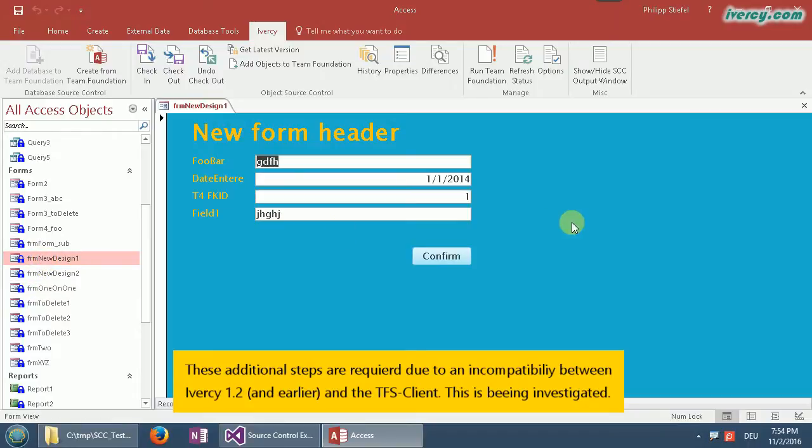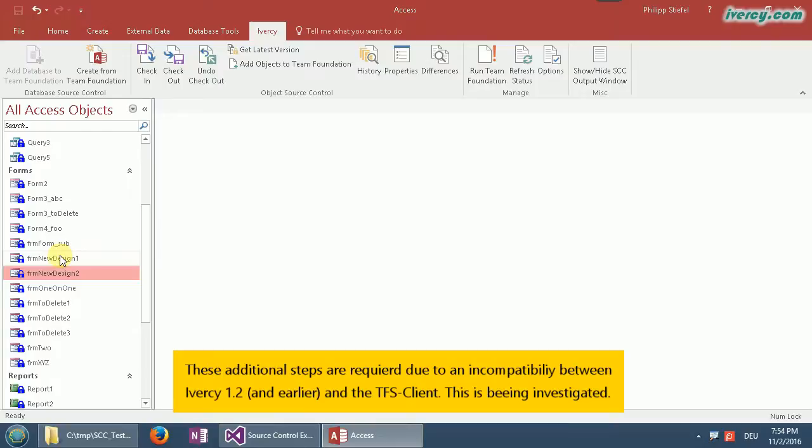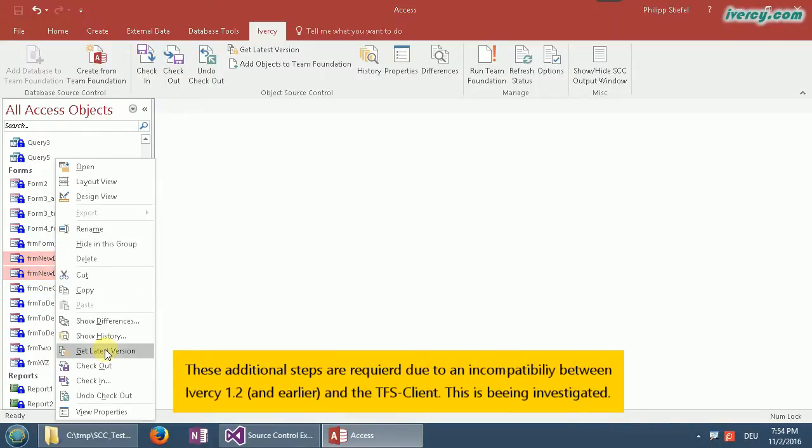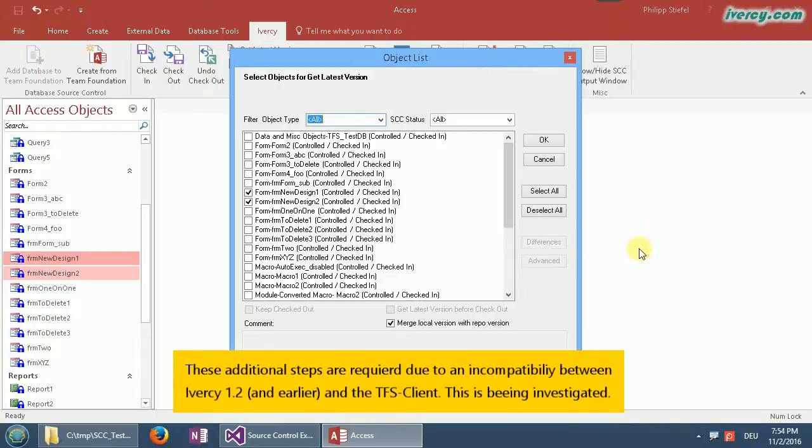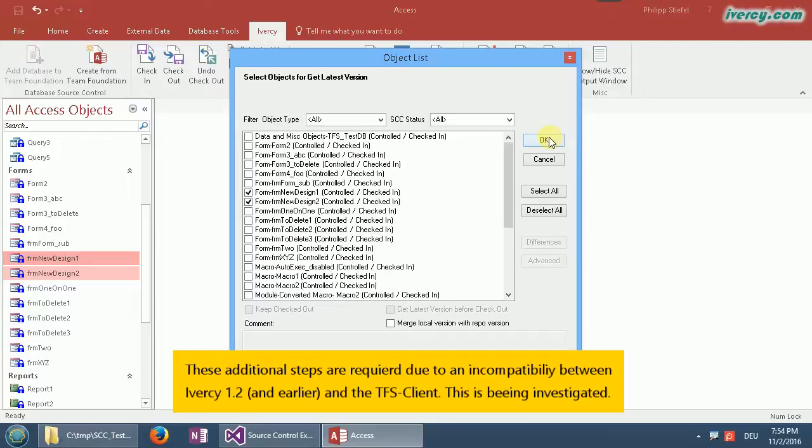It's still the old design and it's not marked as out of date even though it is. What I do now is something you need to do manually. I select both of the forms and say get latest version. These two forms are checked so they are affected, and as I do not want to merge anything just uncheck the merge option down here. Then I'm good to go and say OK.